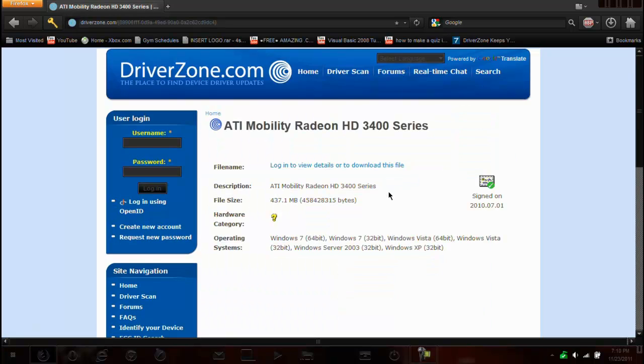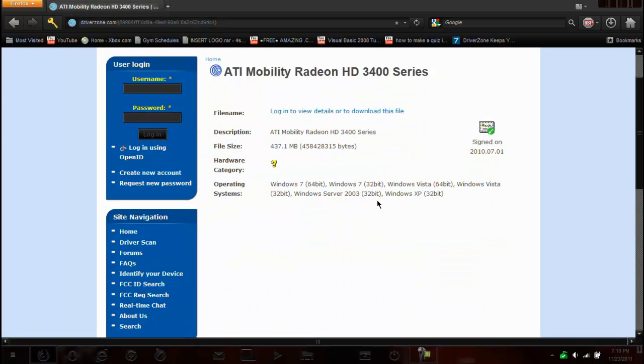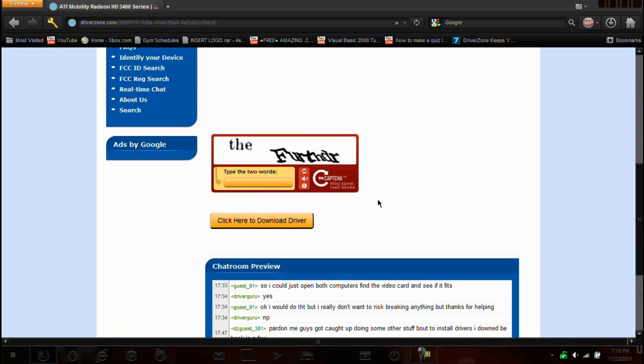And we have to go in here and just type in two words. So F-U-R-T-H-D-R and click here download driver.